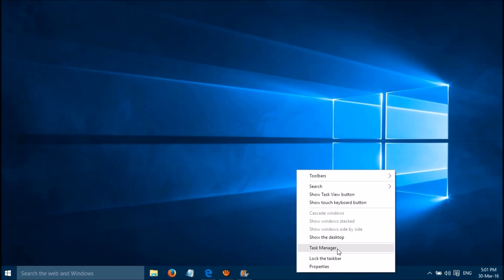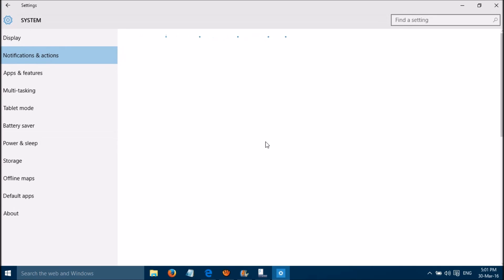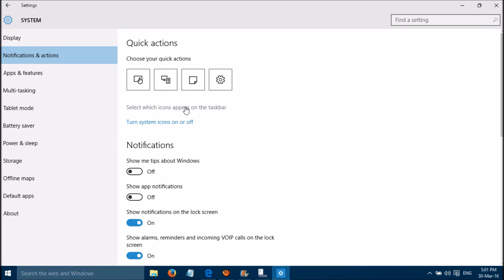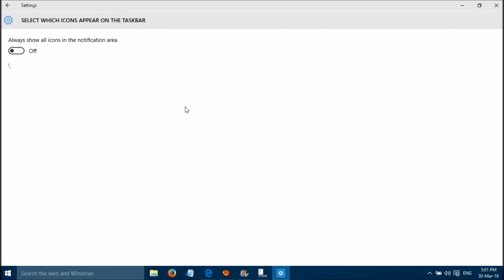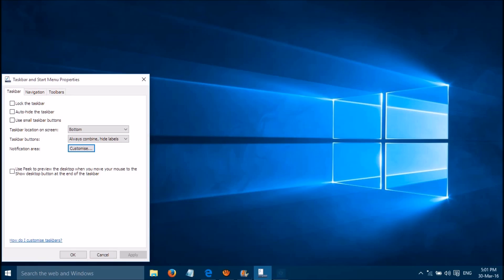For the second method, right-click on the taskbar and select Properties. Go to Notification Area and click Customize. Select which icons appear on the taskbar and turn on Wi-Fi. The Wi-Fi icon is back. Thanks for watching.